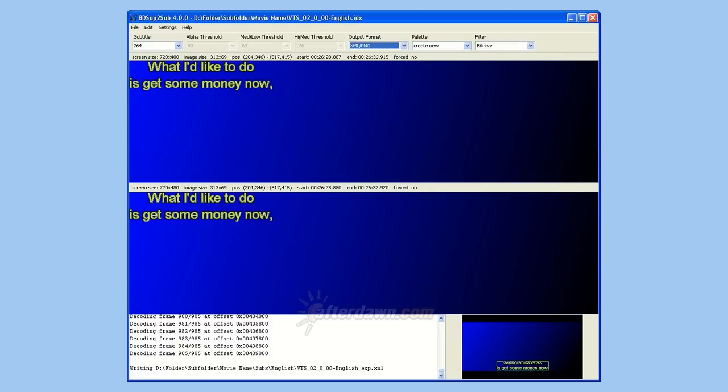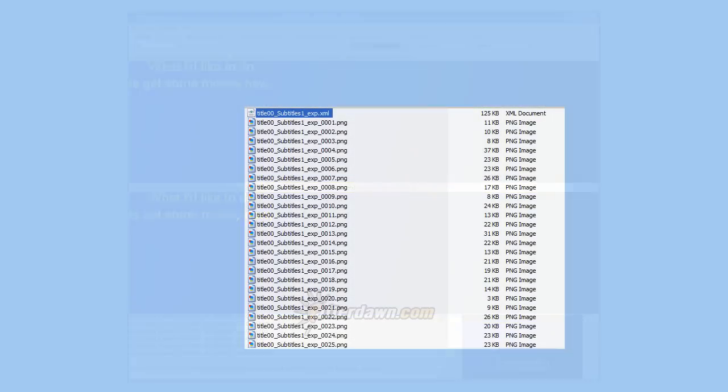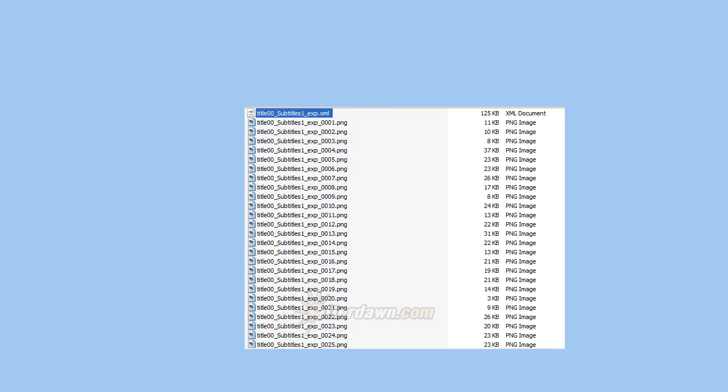When the export is completed, you should end up with a single XML file containing instructions for the authoring program and a single PNG file for each subtitle.